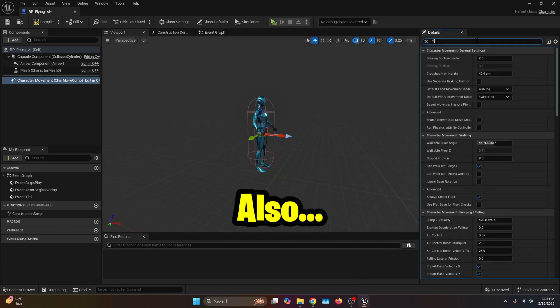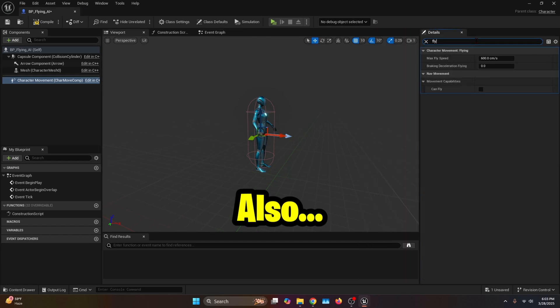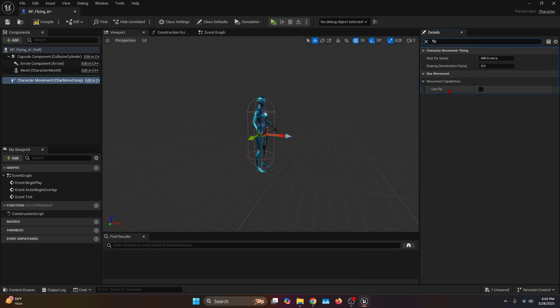On the details tab, we're going to search for fly. We're going to check the Can Fly boolean and the Braking Deceleration Flying — I'm going to crank it up all the way to 6,000 — and the Max Fly Speed to 750.